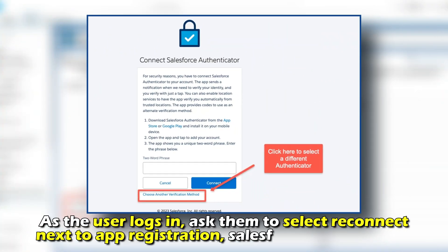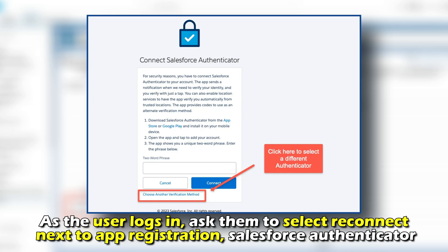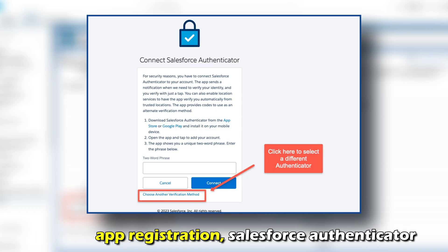As the user logs in, ask them to select Reconnect next to App Registration for the Salesforce Authenticator.